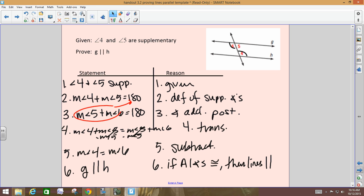Zoom out, look at it from a bigger perspective. Given that 4 and 5 are supplementary — what type of angles are 4 and 5? Same side interior. So instead of saying 4 and 5, we could just say: if same side interior angles are supplementary, then the lines are parallel. That's another theorem — if same side interior angles are supplementary, then your lines are parallel.